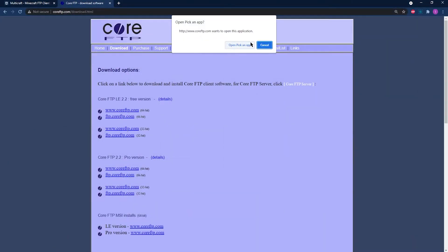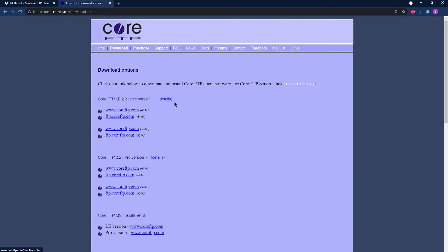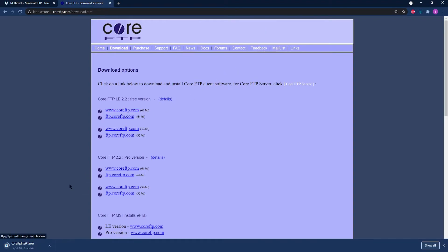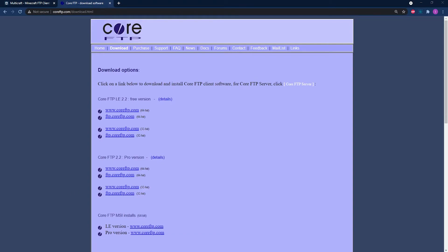Core FTPLE is another free program, and it's also lightweight. This secure FTP client is able to connect fast, easy, and reliably.